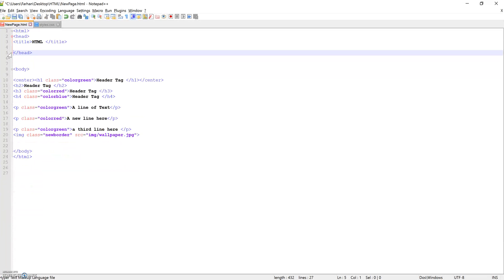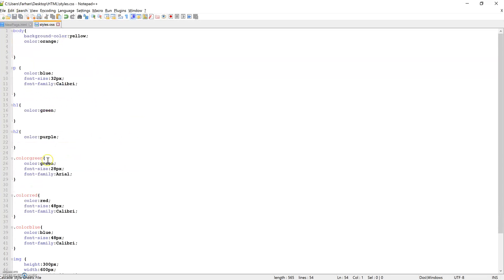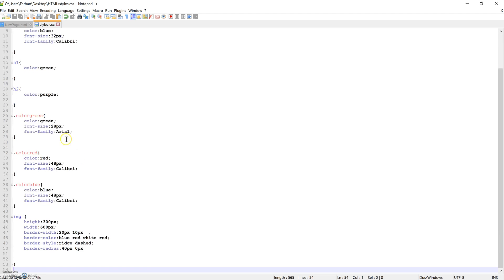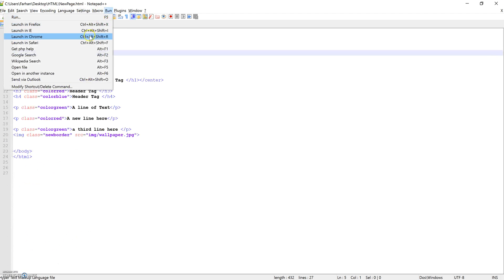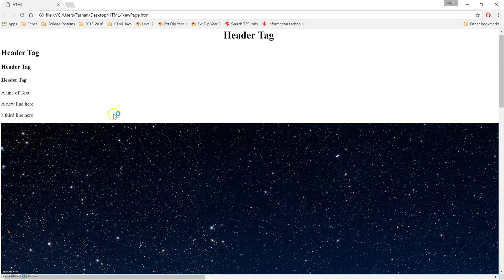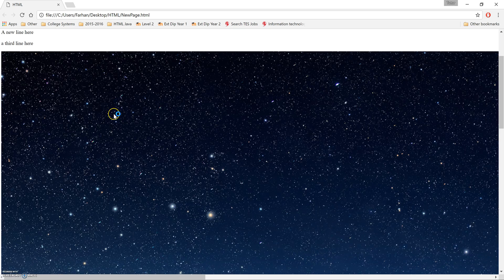So we're going to save this now. We don't need the styles part. We can delete that now, because we've now put our styles into the CSS style. Now, if we run this,